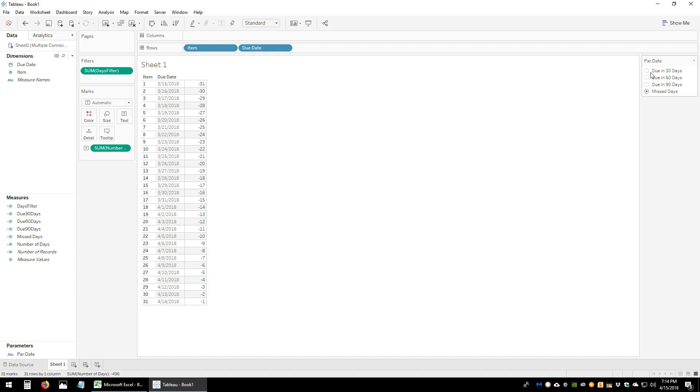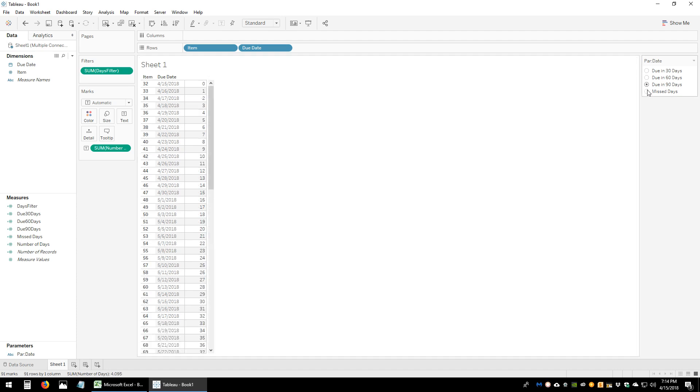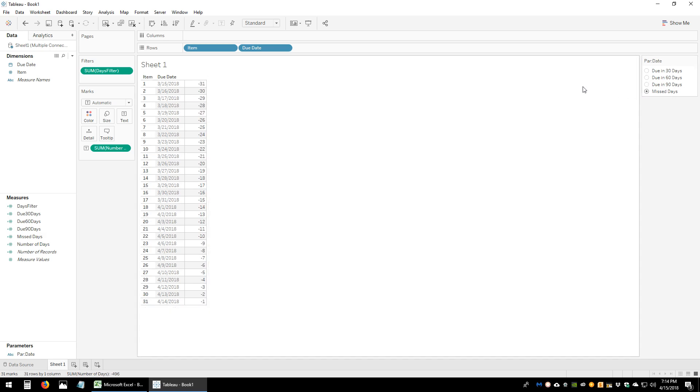So here we have it — 0 to 30, 0 to 60, 0 to 90, and all the items that are negative, representing the missed days.